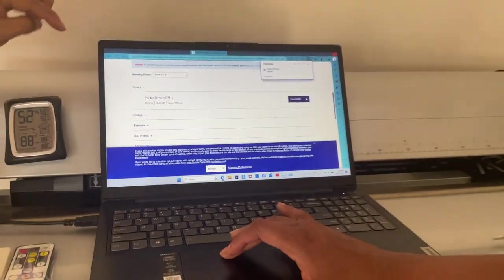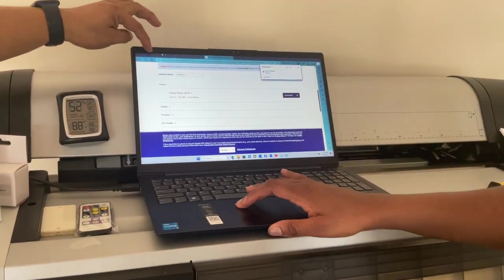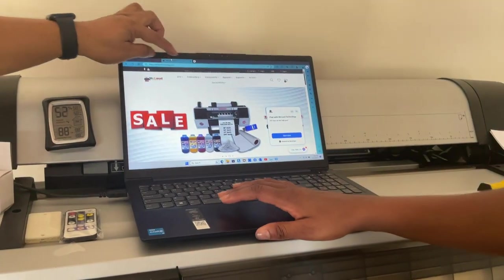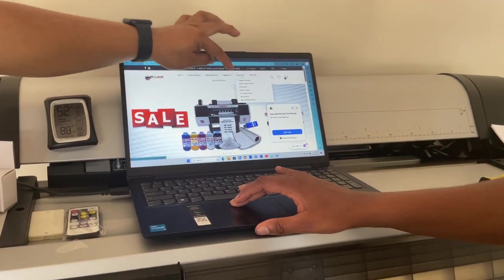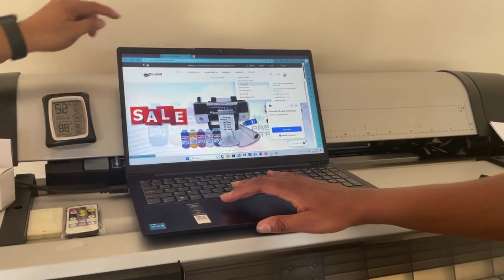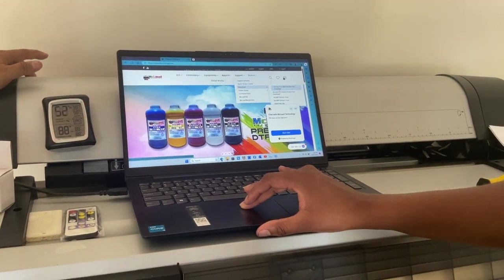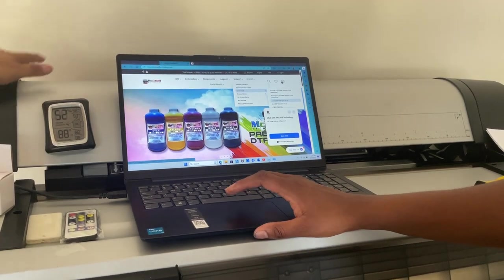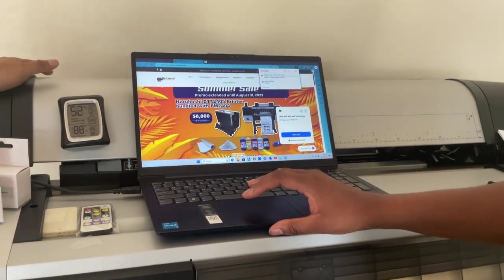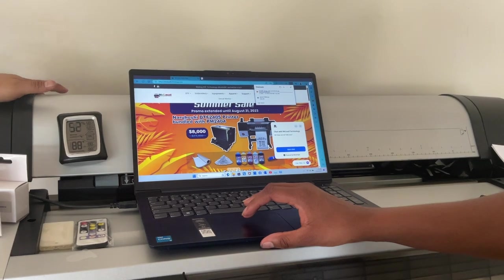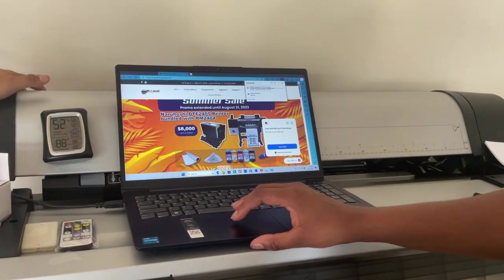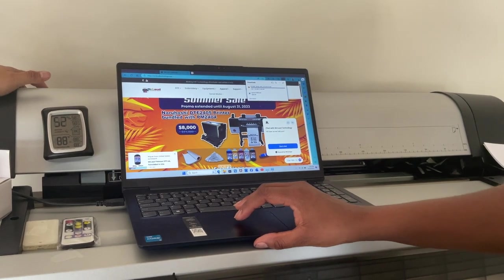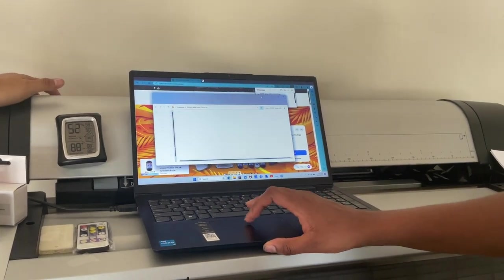The next step is to install the Acro RIP, so you go here again to my cloud website, then you go to support, then download. Depending on what Acro RIP you have - you have Acro RIP 10, so you go to 10. Then you start to download. That's very straightforward.